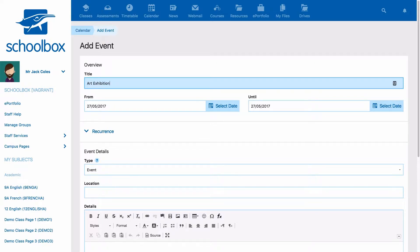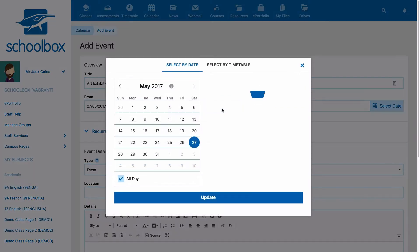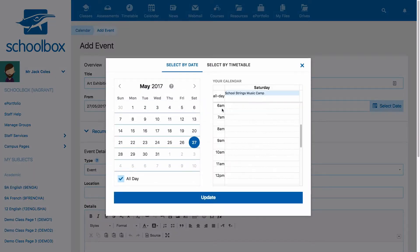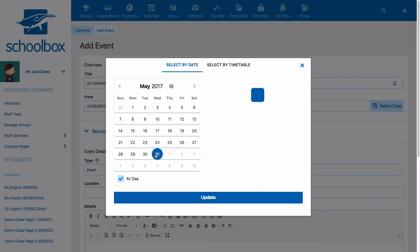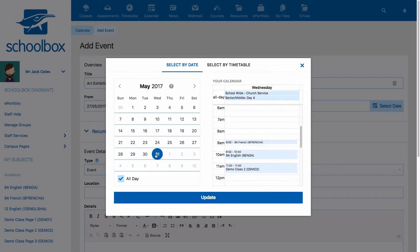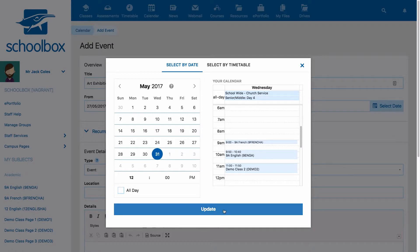Next, choose when the event will take place. By clicking on the select date button, you will be able to see a calendar view of other events in your personal calendar and school-wide events you have permission to see that may be occurring at the same time as the event you are creating. Once you are happy with the date and time, click update.